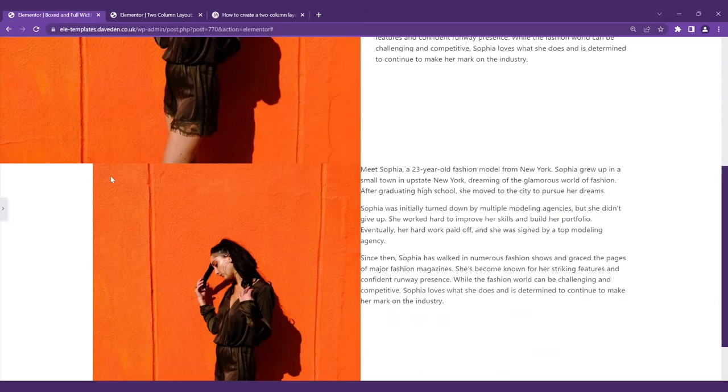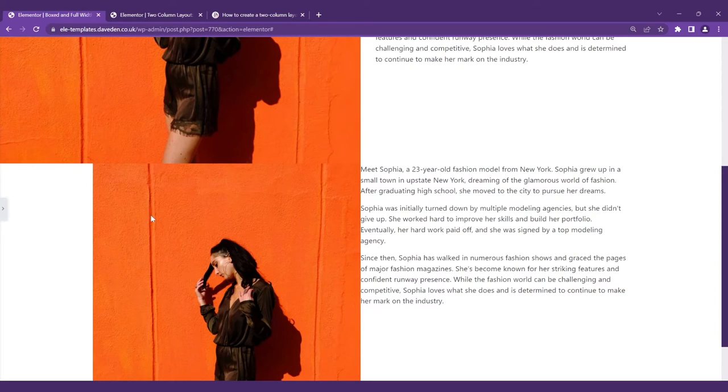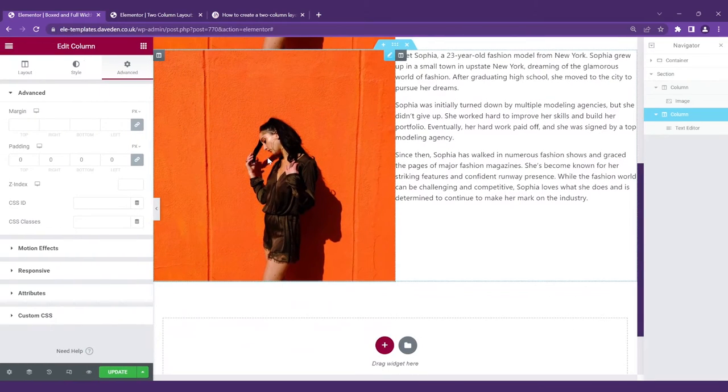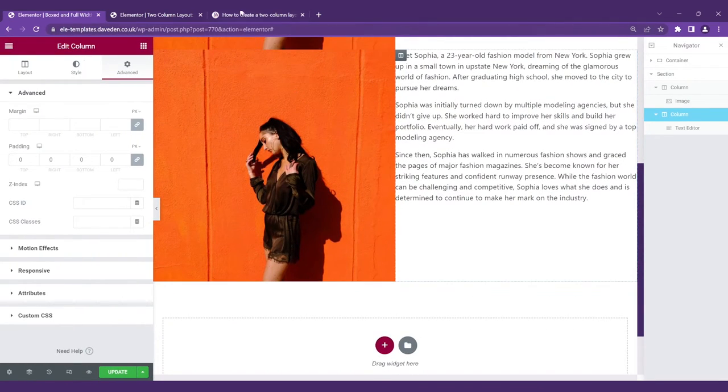So now you see we are back to the same problem where they are both boxed but we want the image to be full width so all we have to do is